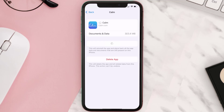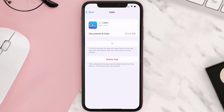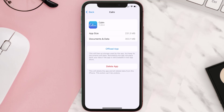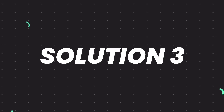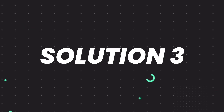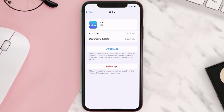Tap again to confirm. It'll take a bit for processing and then a Reinstall button will show up. Simply tap on it to reinstall the app. This should fix the issue, but if it doesn't, then you need to completely reinstall the app.